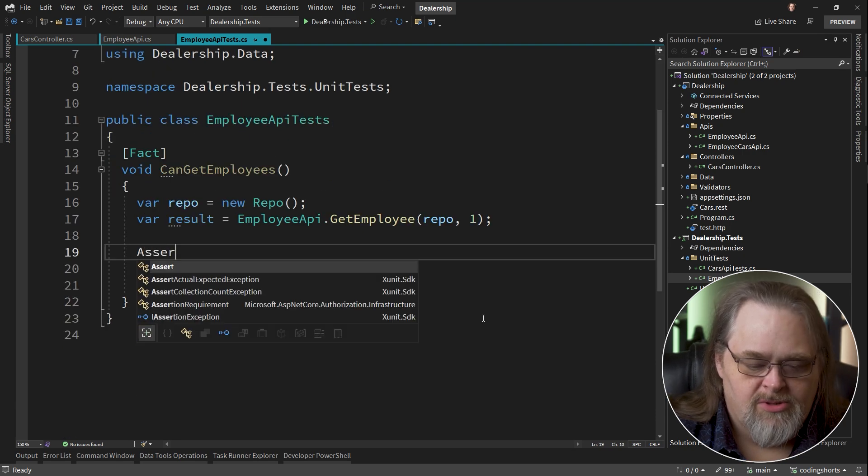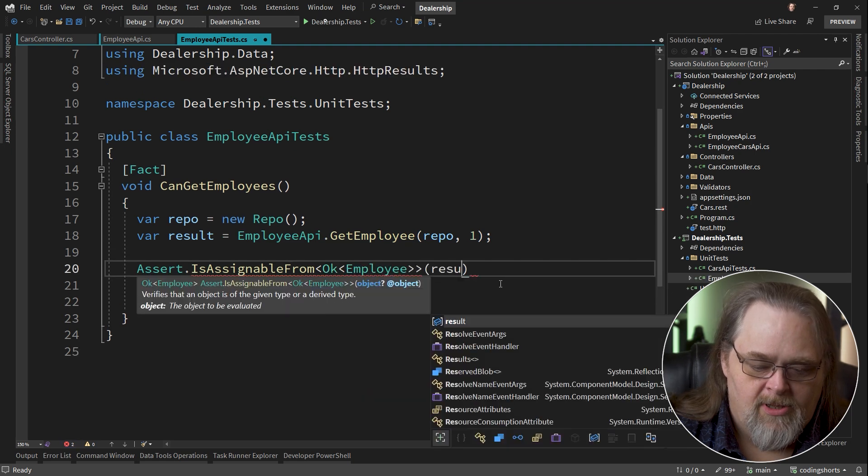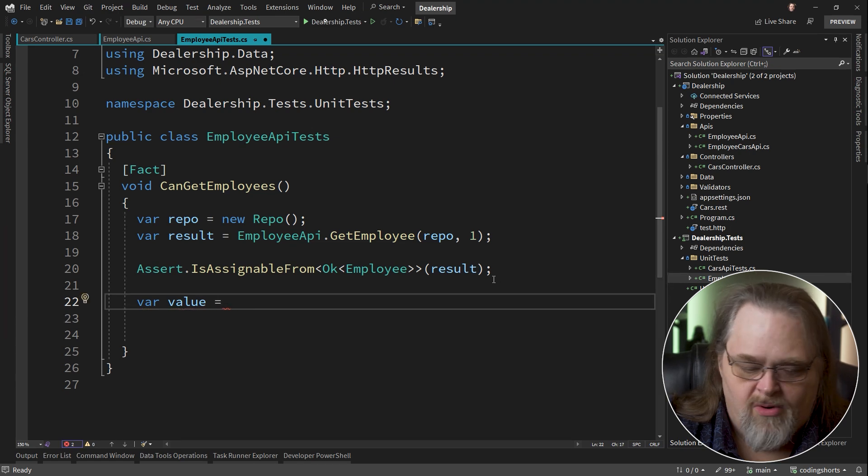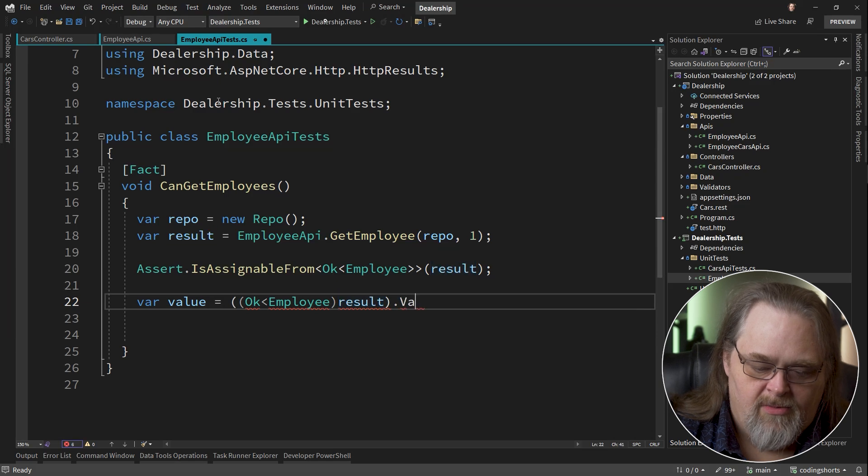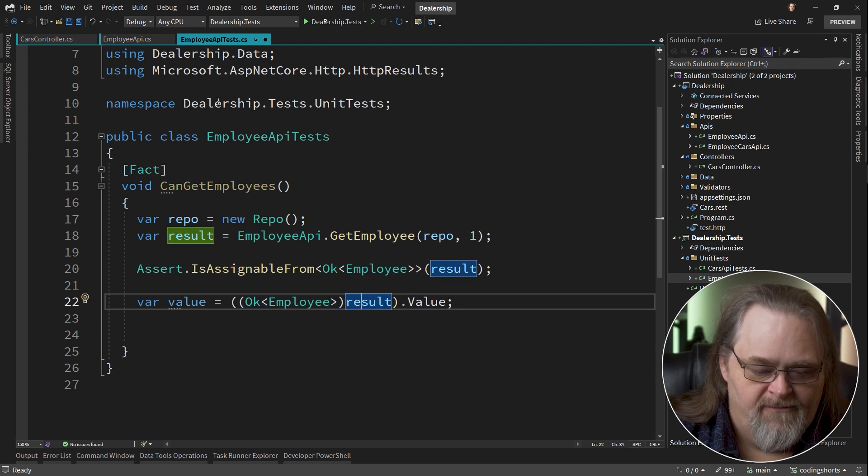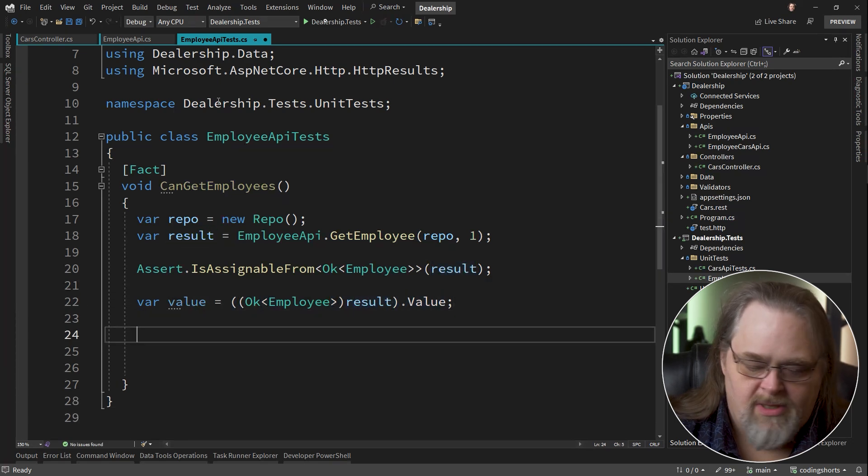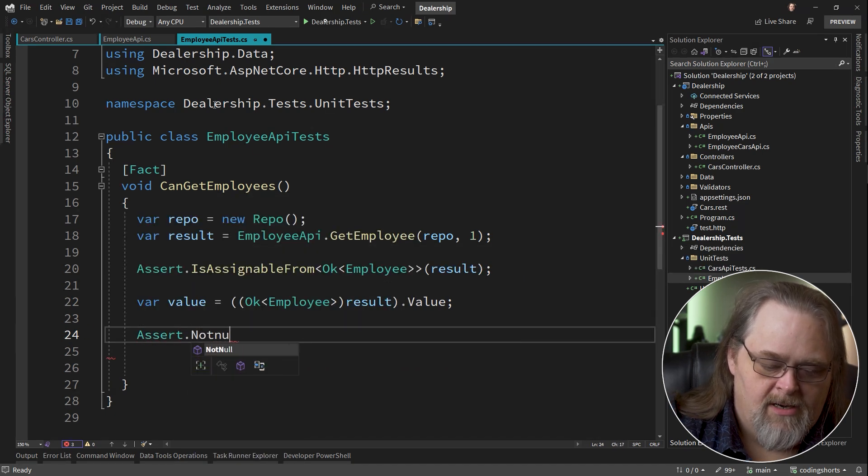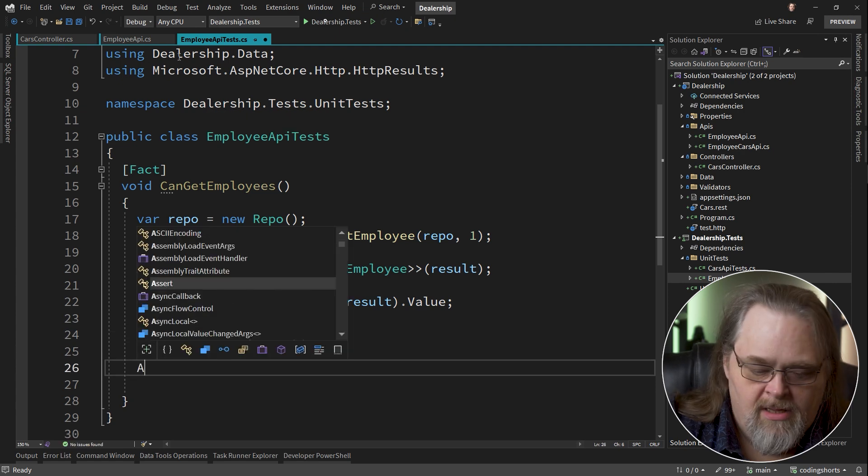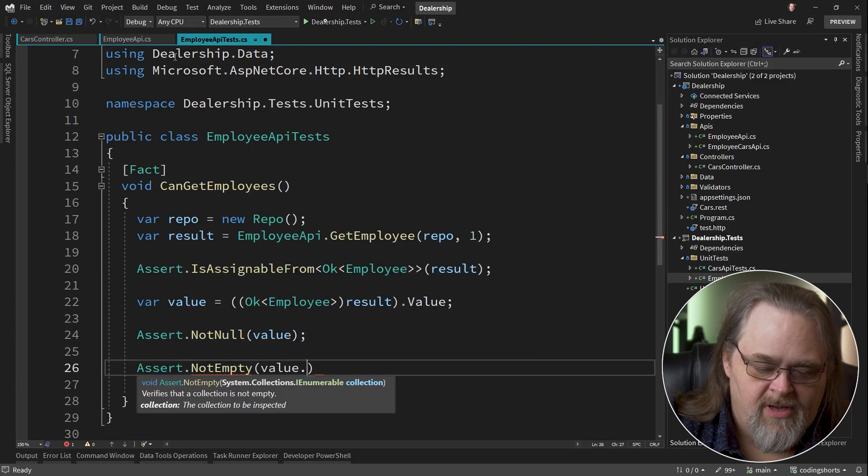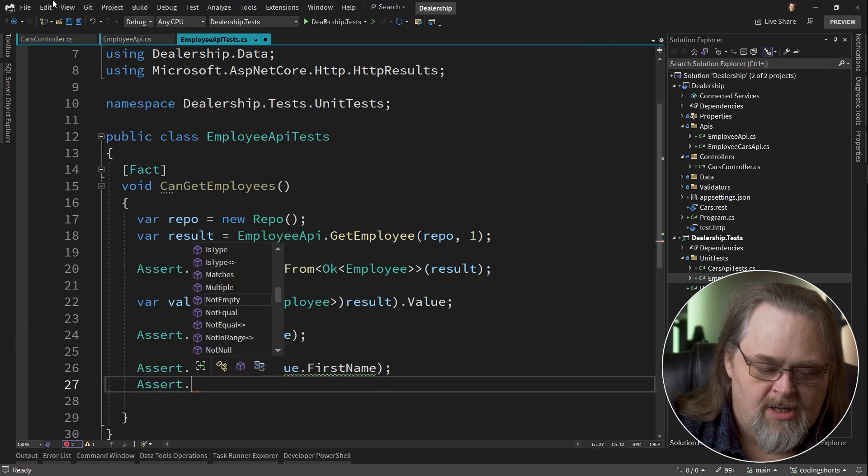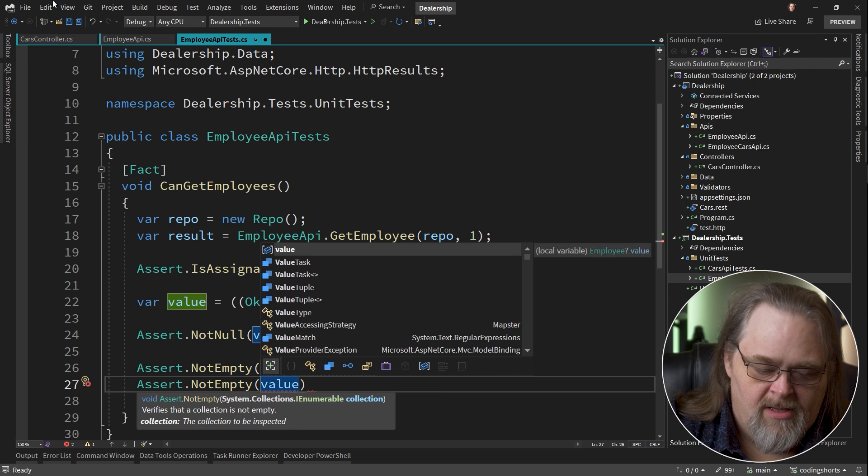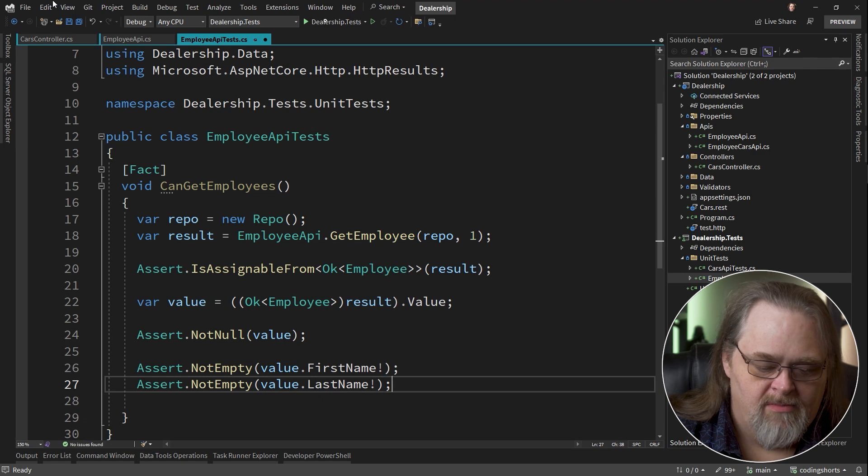Now, what's interesting about this is you'll notice that in the unit test, we're not navigating to the URL of the object. We're actually just testing that data. And so with that result, we can do some search is assignable from OK employee result. We got that far, then we go ahead and get the value much like we did before. OK employee result dot value. And I was always forgetting a full set of those curly braces.